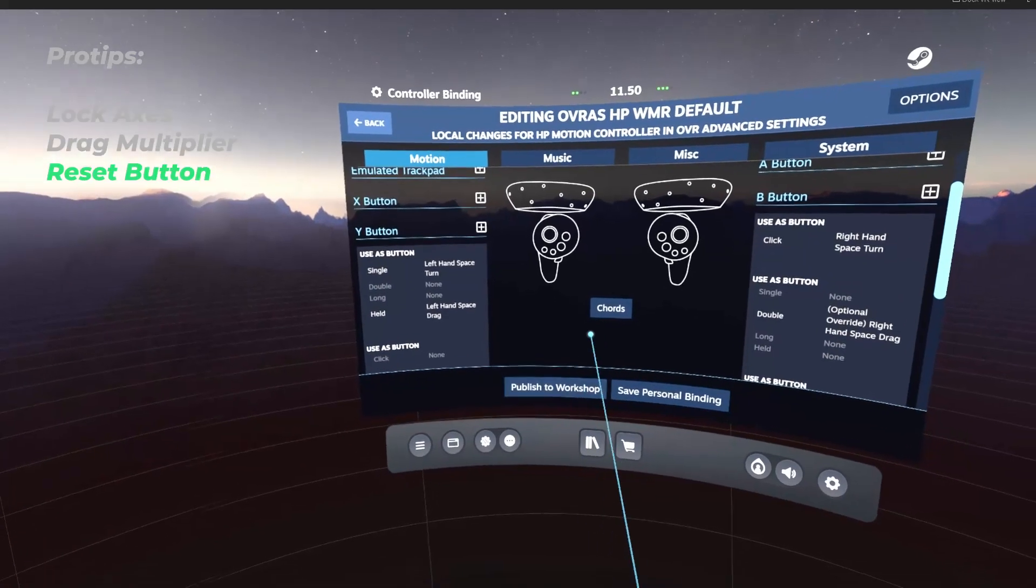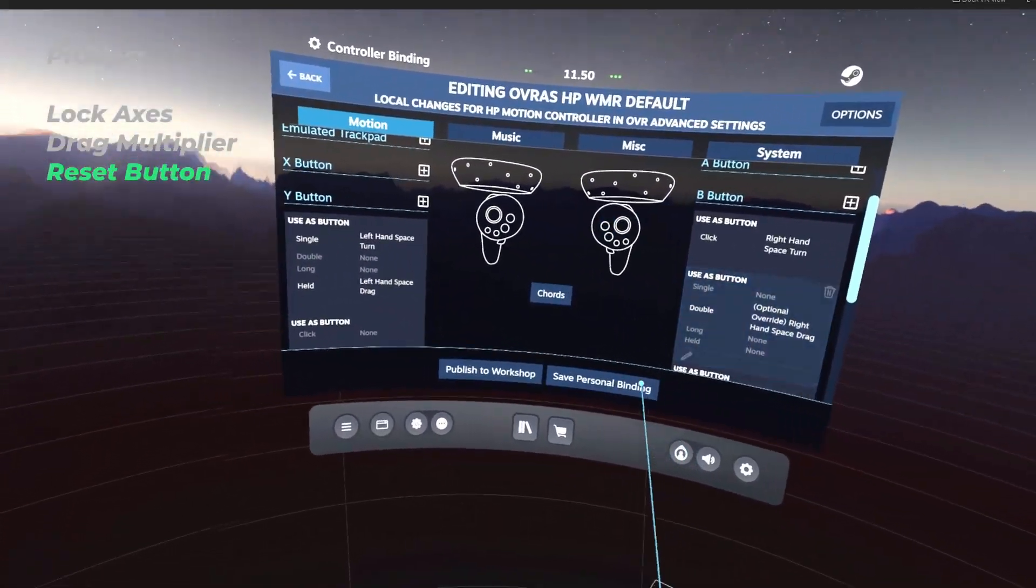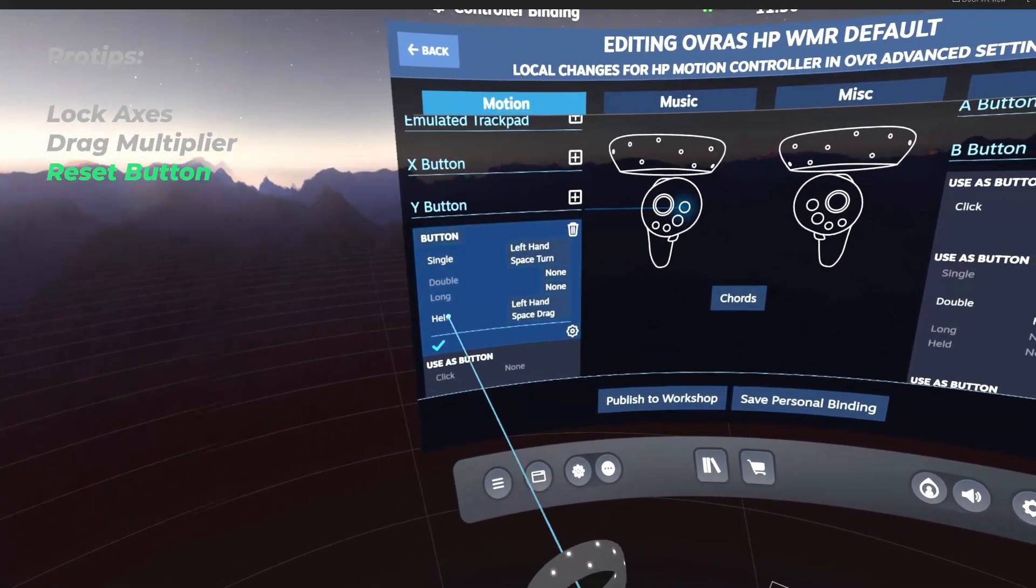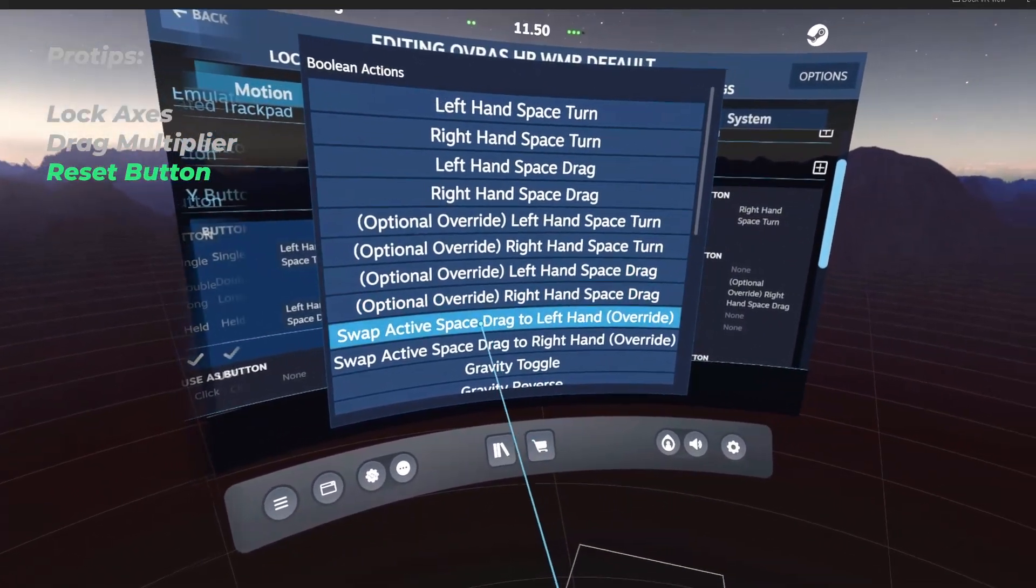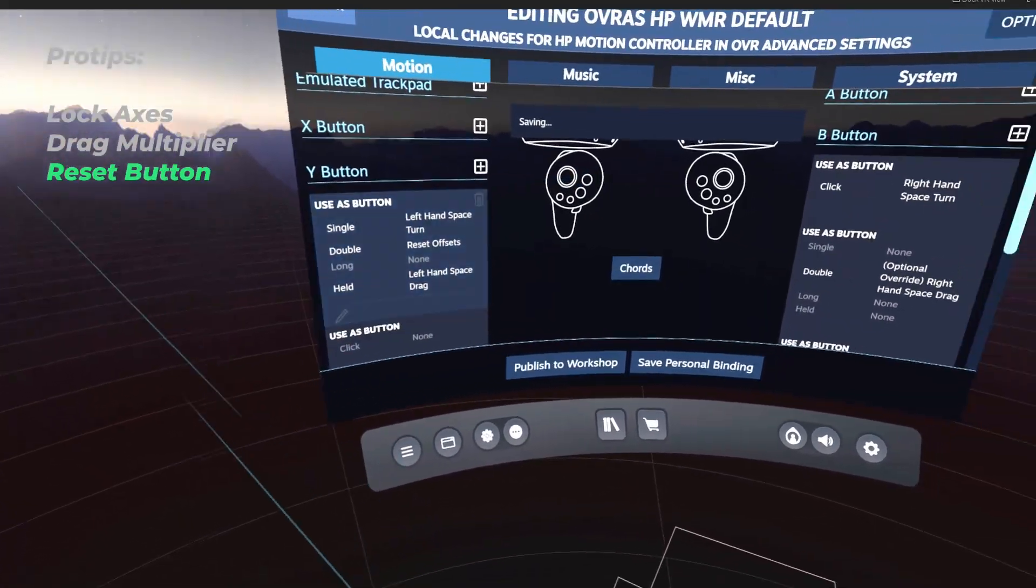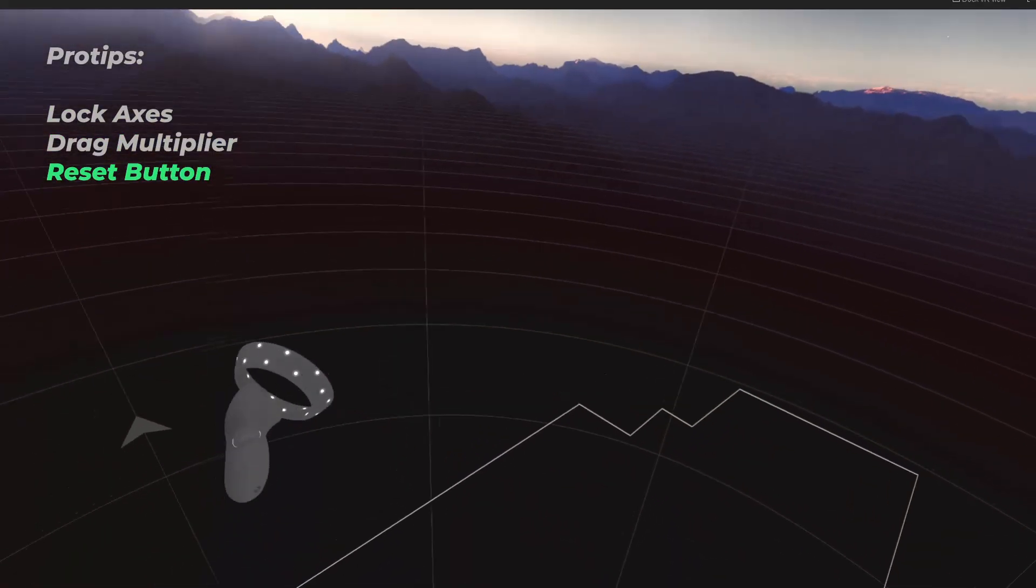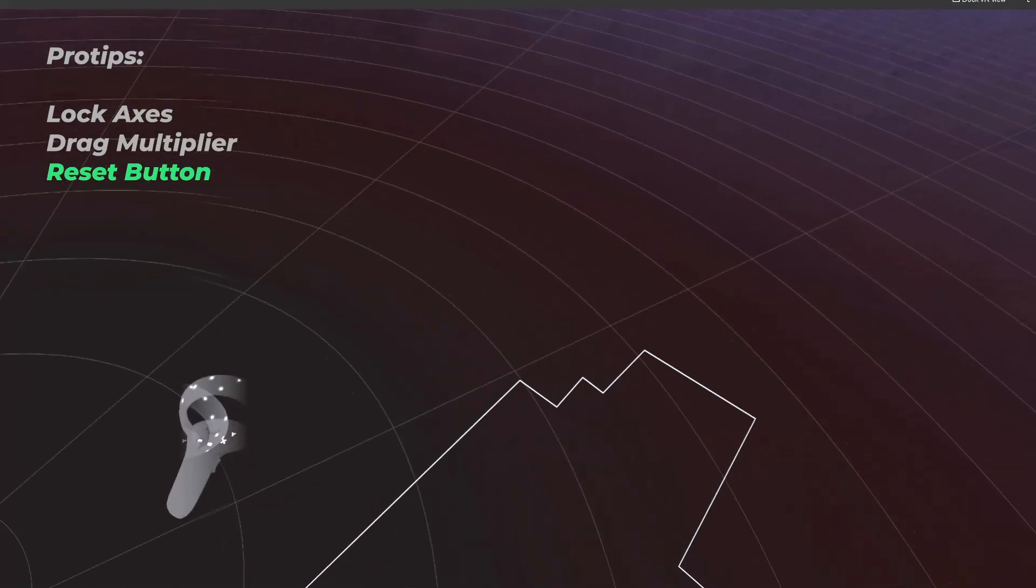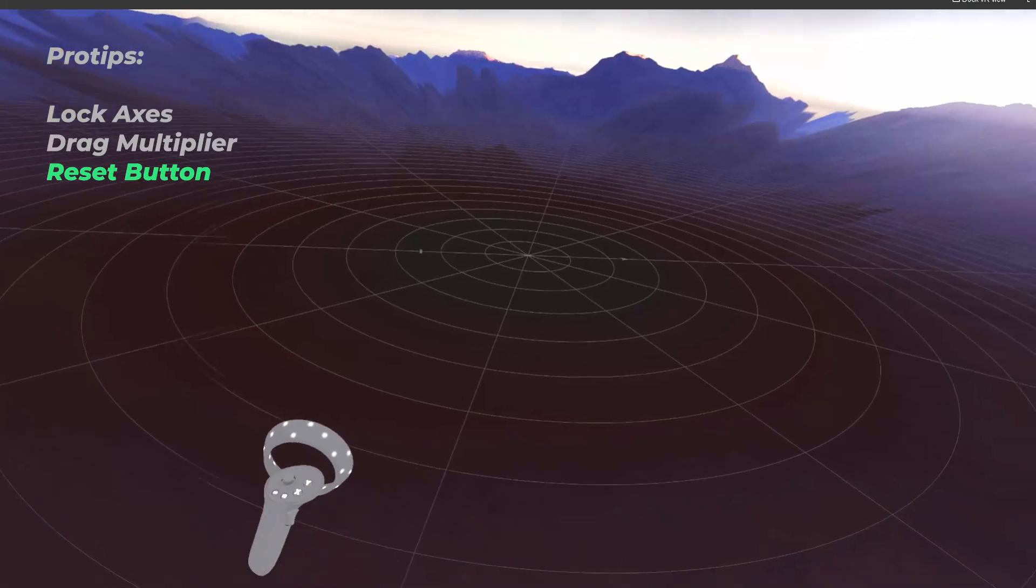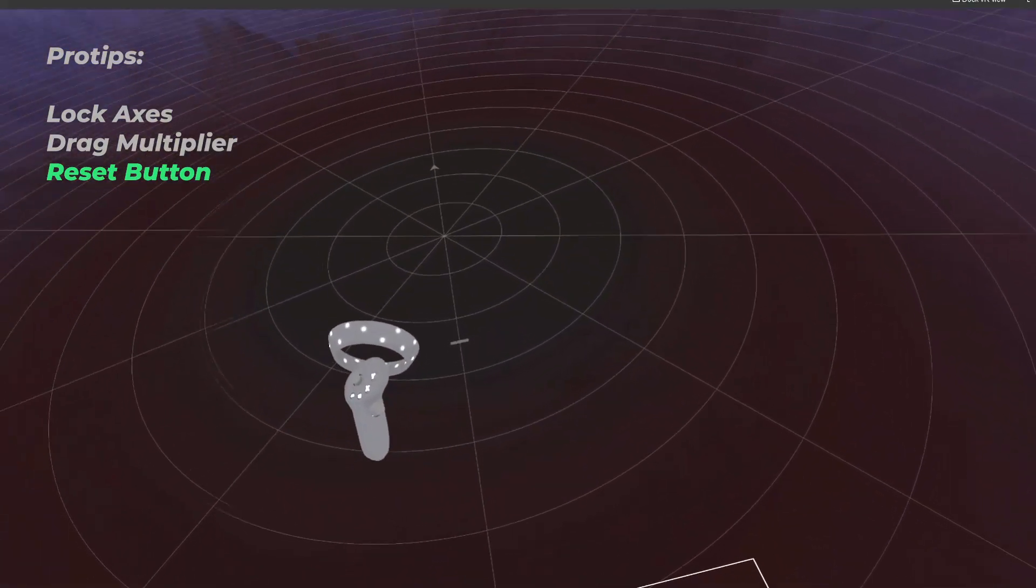A little extra tip here, if you want to be able to quickly reset your position, you can go and bind something like double pressing to what's called Reset Offsets. If you bind it to Reset Offsets, it resets any of the dragging you've done and puts you back on the floor. So you can drag yourself around all you want, double tap, boom, back on the floor. Easy peasy. This is also pretty helpful if you haven't locked dragging yourself in other directions and you just want to reset your play space.